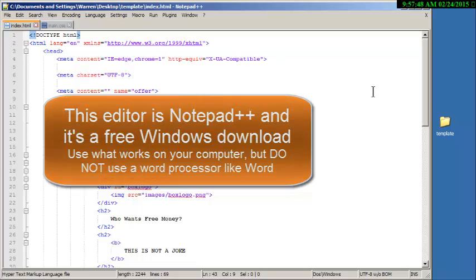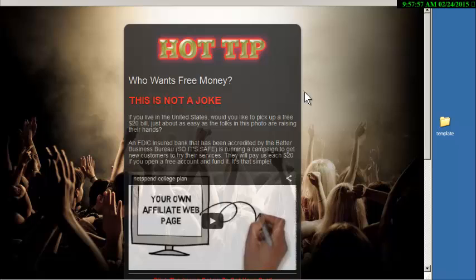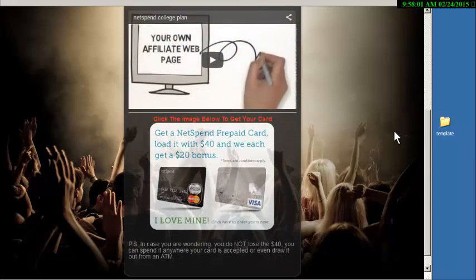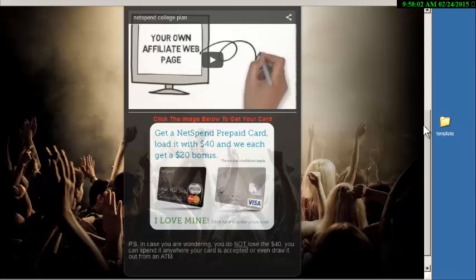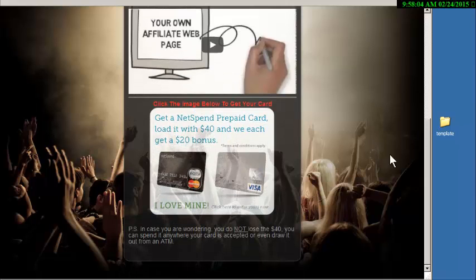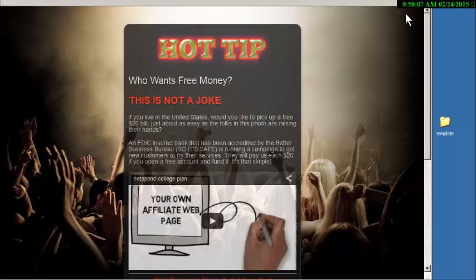These are called splash pages - they're just quickie little pages and I'll show you one here that I did. I edited this, it's an advertisement for the NetSpend card that shows people how to get twenty bucks for free and then go on and share with other people and get twenty bucks more every time someone tries it for themselves.